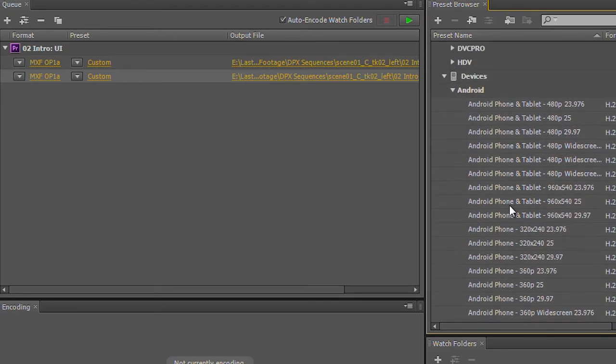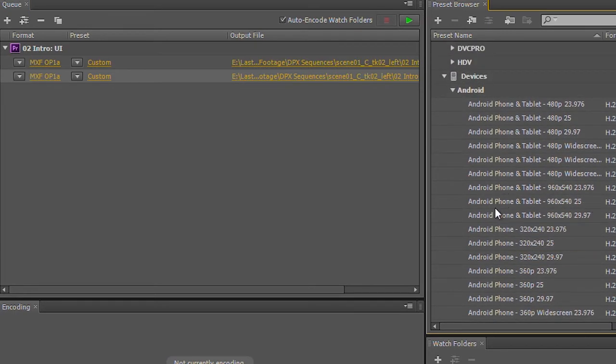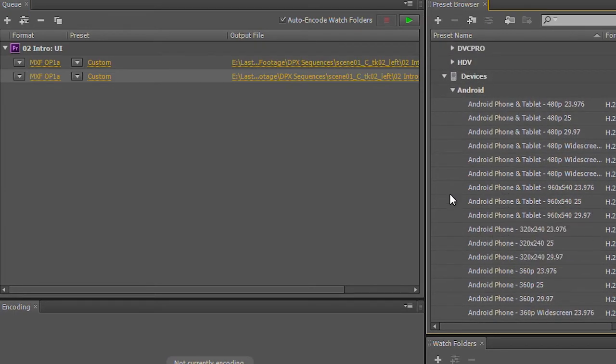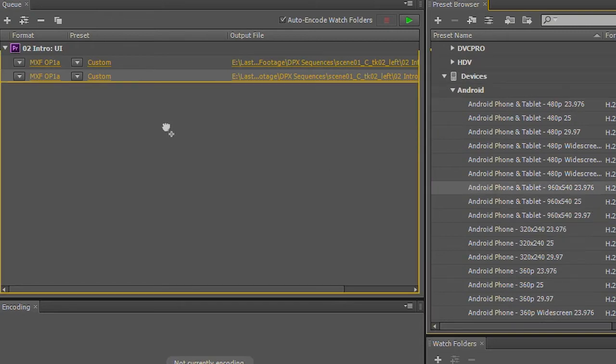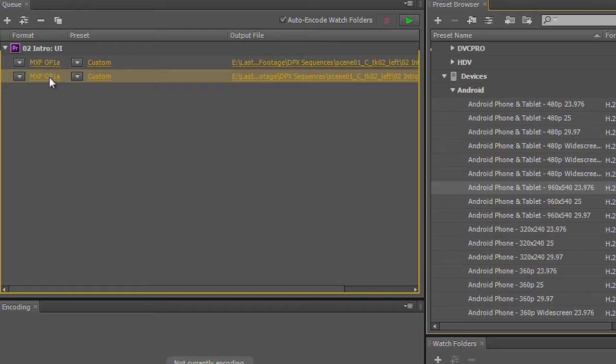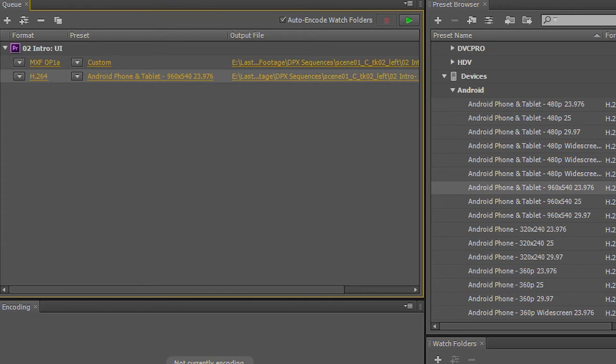I've got a tablet. I want to run this at 960 by 540 resolution. So I'm just going to take this preset, drag it and drop it right over this instance of my video, and you'll see that it's now pulled the format and everything from the preset directly over onto that file.